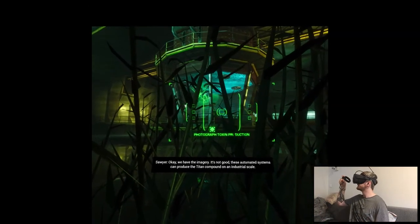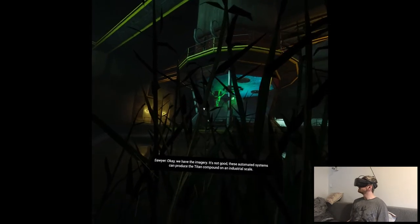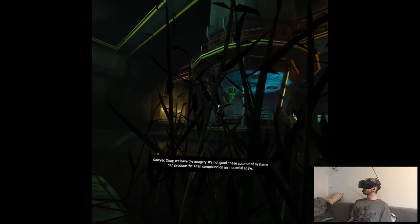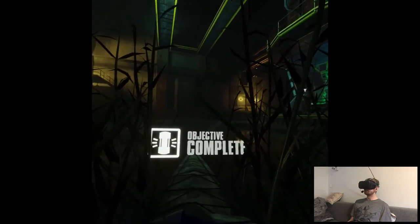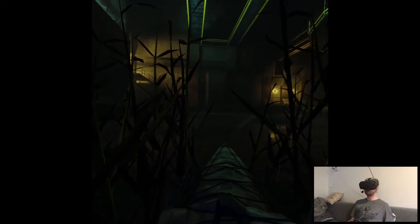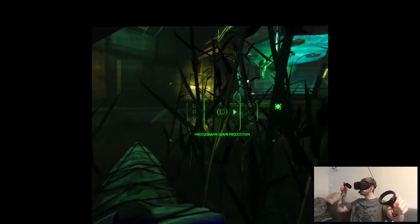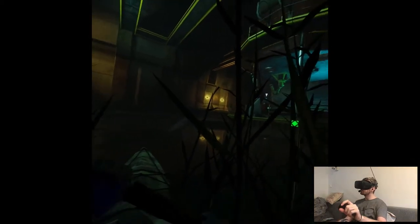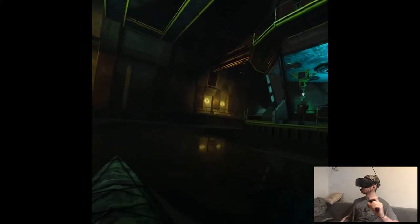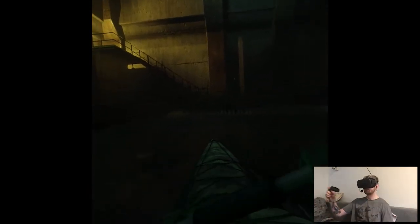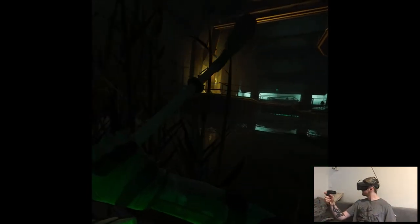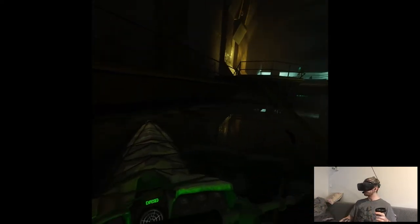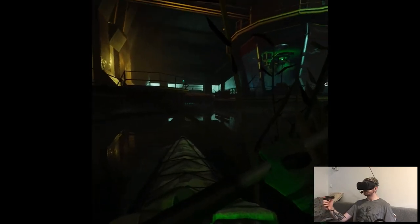Nice. We have the imagery. It's not good. These automated systems can produce the titan compound on an industrial scale. Okay. Objective is complete. What now? I guess we can move there.